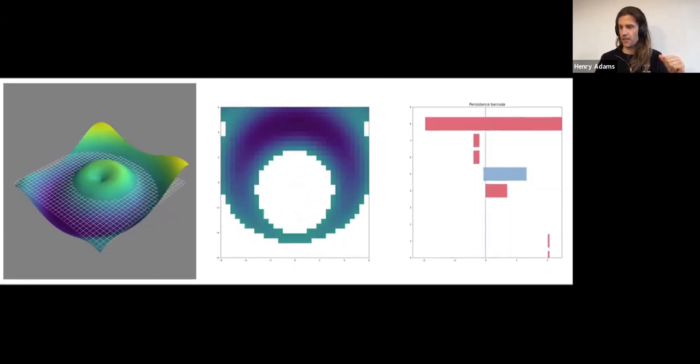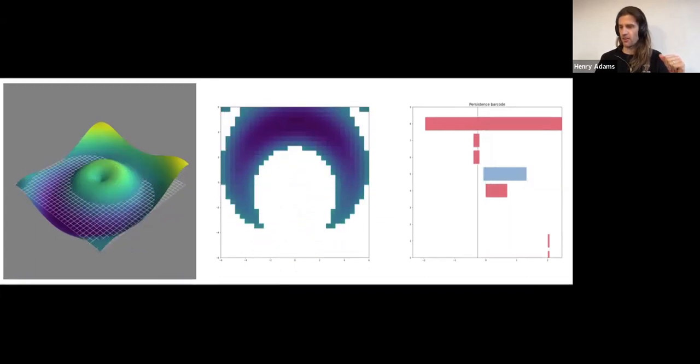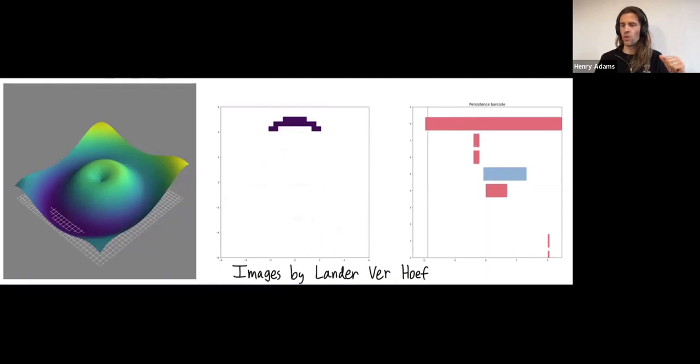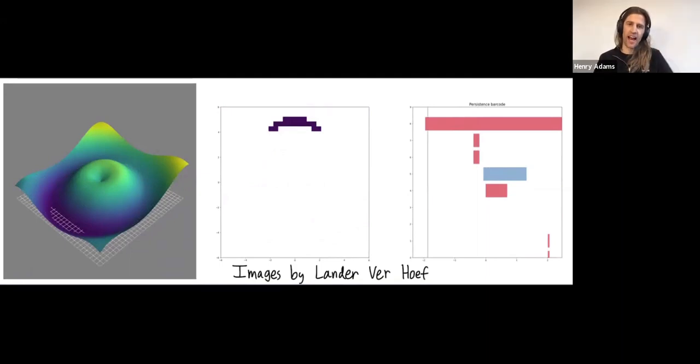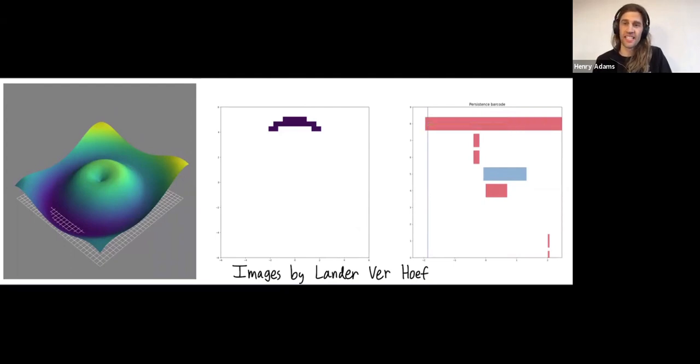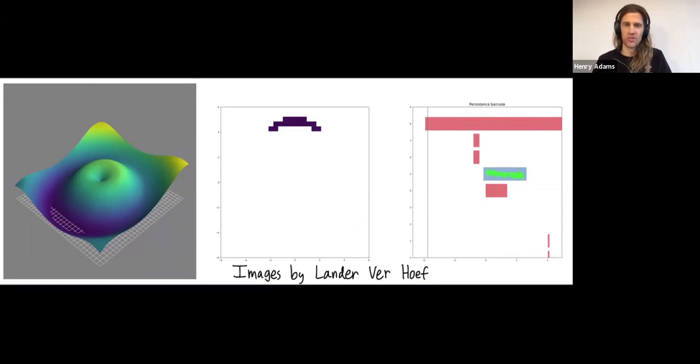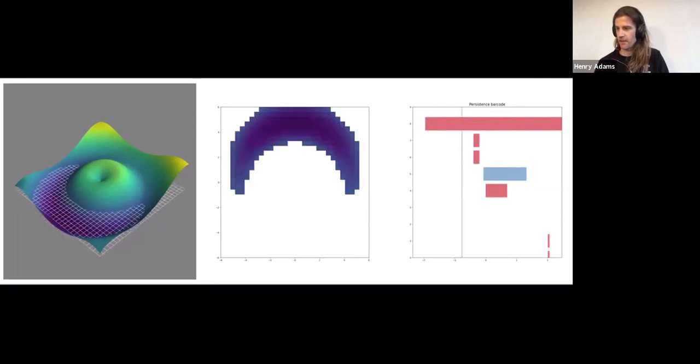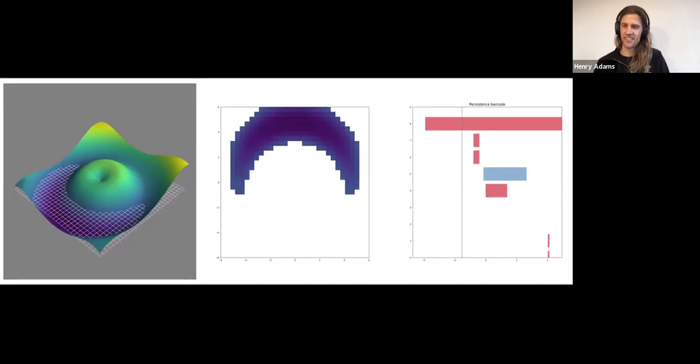And in persistent homology, we'll track how the holes vary as we raise that height. So in red, we have zero dimensional holes, which are just connected components. And in blue, we have one dimensional holes, which are loops. So as I start raising the height, first, I just have a single connected component. As I raise the height, that component gets bigger, but it's still just a single connected component here.